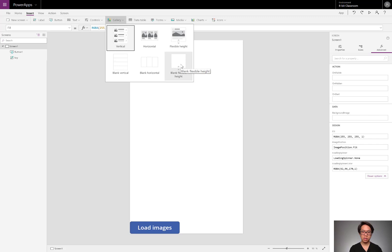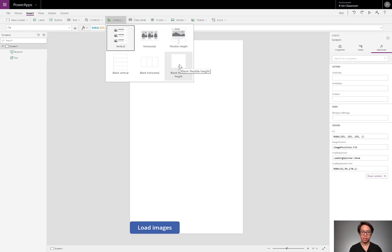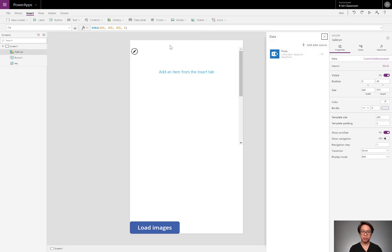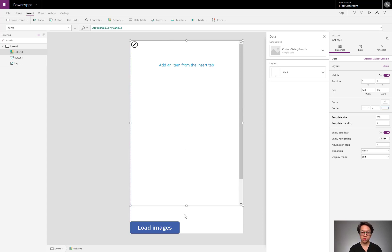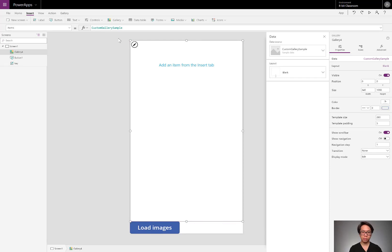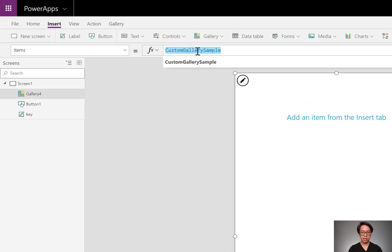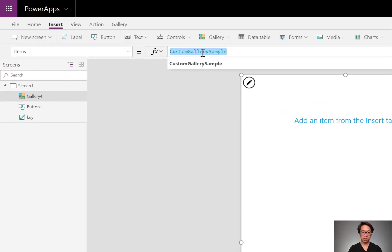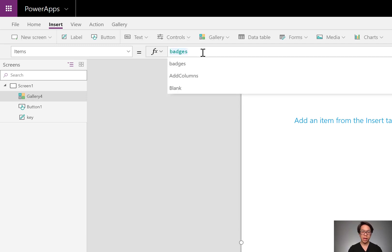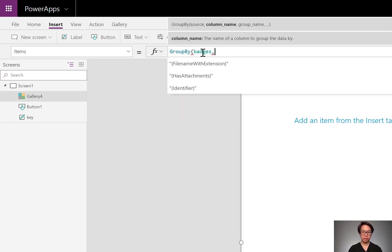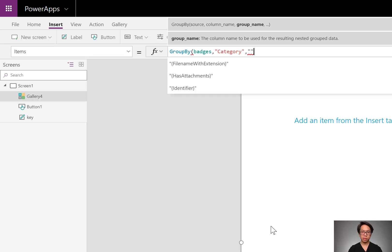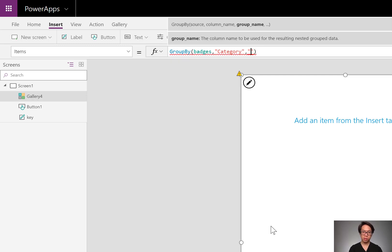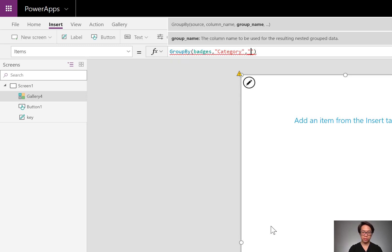Because each group doesn't have the same number of records in it, I need a flexible height gallery. A flexible height gallery can grow or shrink depending on the number of records inside a group. It's going to be the gallery on the outside. I'll set its items property to badges. Then around badges, I'll use the function group by. I'll group it by the column that's called category. And I'll give the resulting group of records that fits a category called images in group. Just so that you understand what's going on, it's the images inside that group.